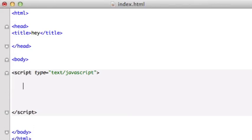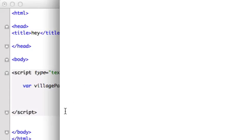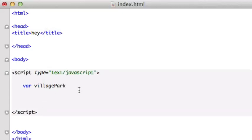So let's go ahead and create an example. We'll create a variable, and I'll call it Village Park in CamelCase. Might as well. I don't know if you guys can see my Twitter, but I'm going to close that out, Village Park.